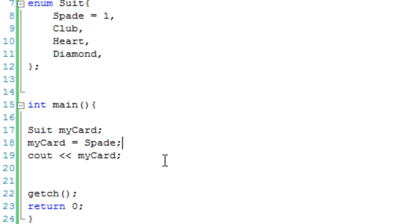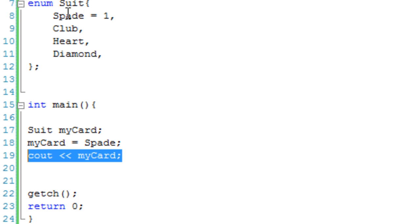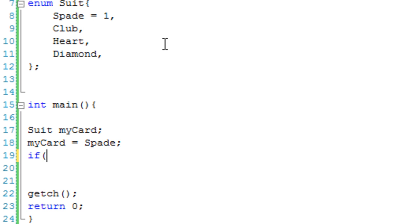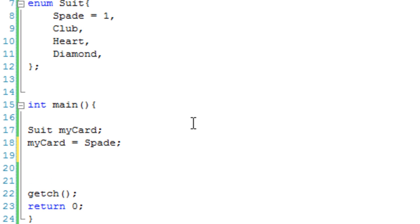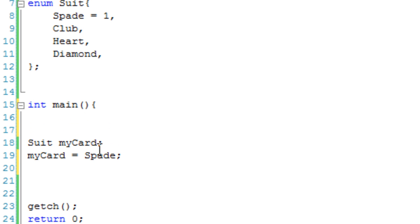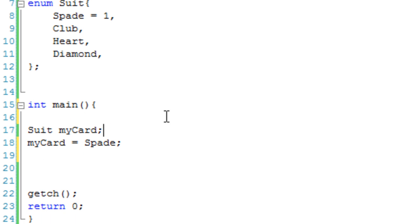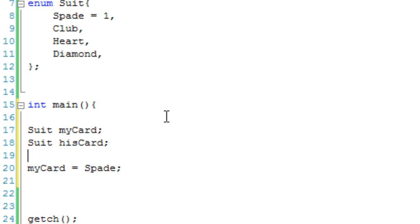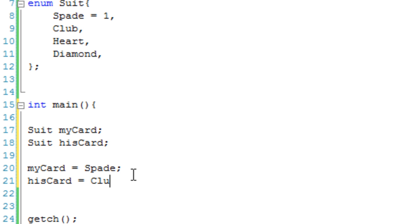So what we can also do is, because of the way these numbers are set up with the suit types, we could create a simple if statement. Okay, this wouldn't really make a good card game, but let's say we're going to create another suit variable. HisCard. Which really would work better being below myCard, although it doesn't really matter. So myCard's a spade, and hisCard is a club, let's say.